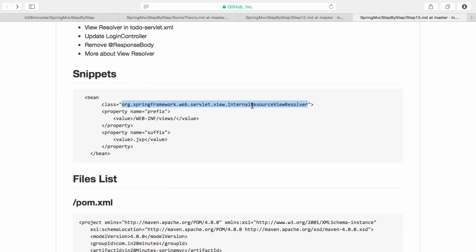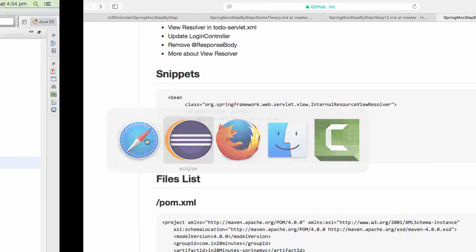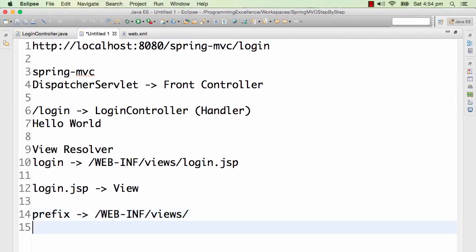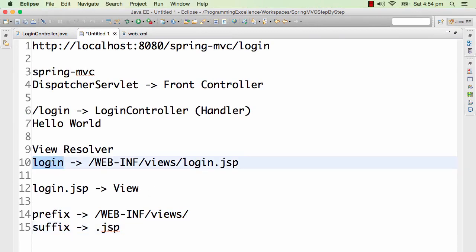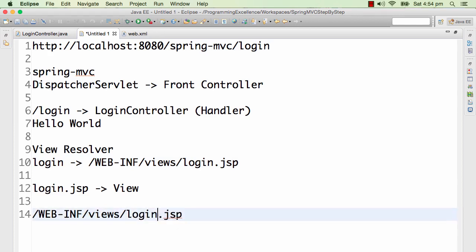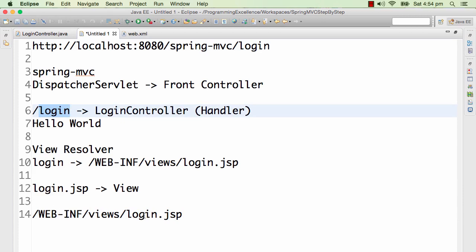In step13.md there is a small snippet for the view resolver already present. The view resolver we are going to use is an InternalResourceViewResolver. What this does is: when I send a view name to it, add a prefix WEB-INF/views and a suffix .jsp. So when I send "login", it takes the prefix, adds "login" in the middle, and adds the suffix. Effectively, the view resolver resolves "login" to WEB-INF/views/login.jsp.